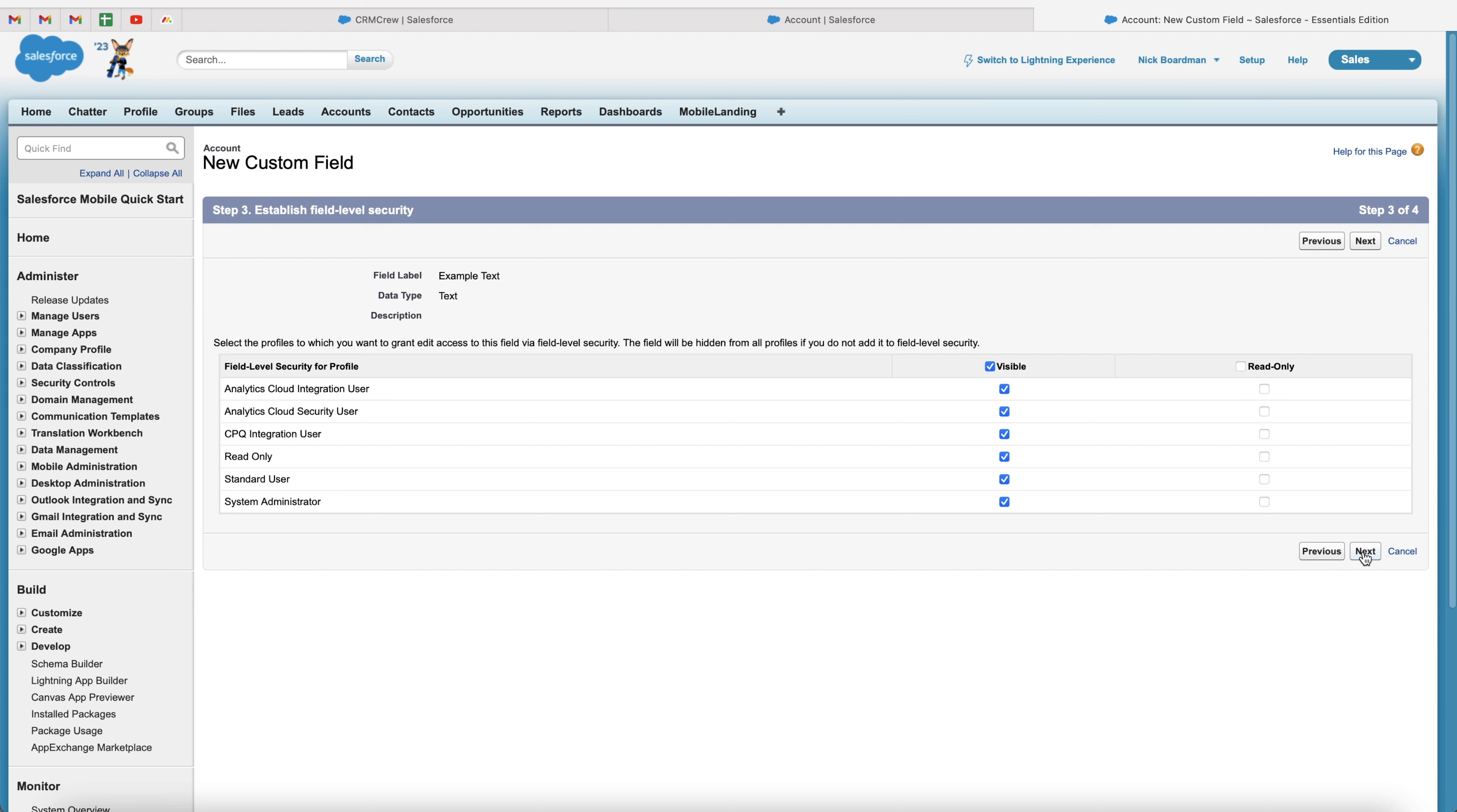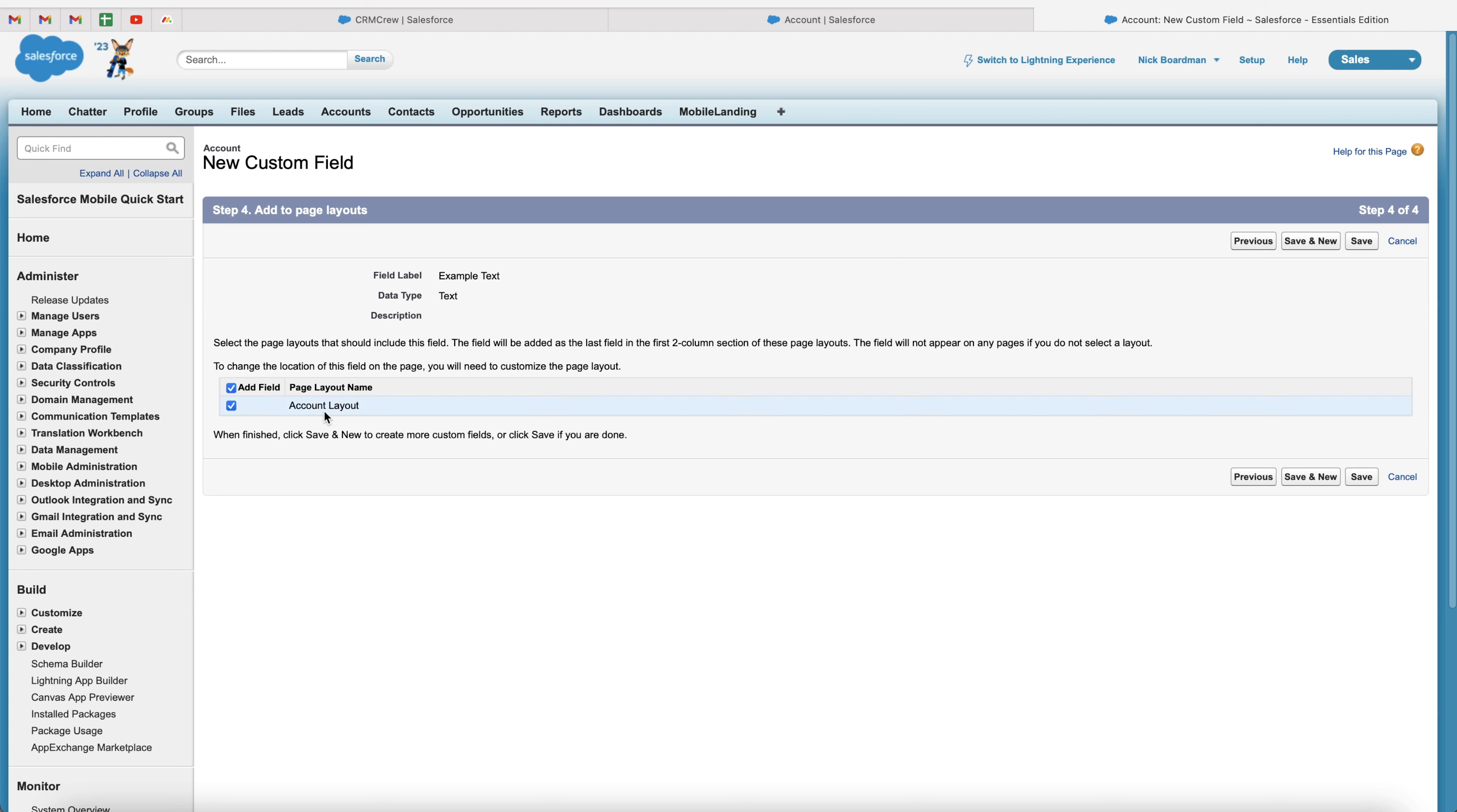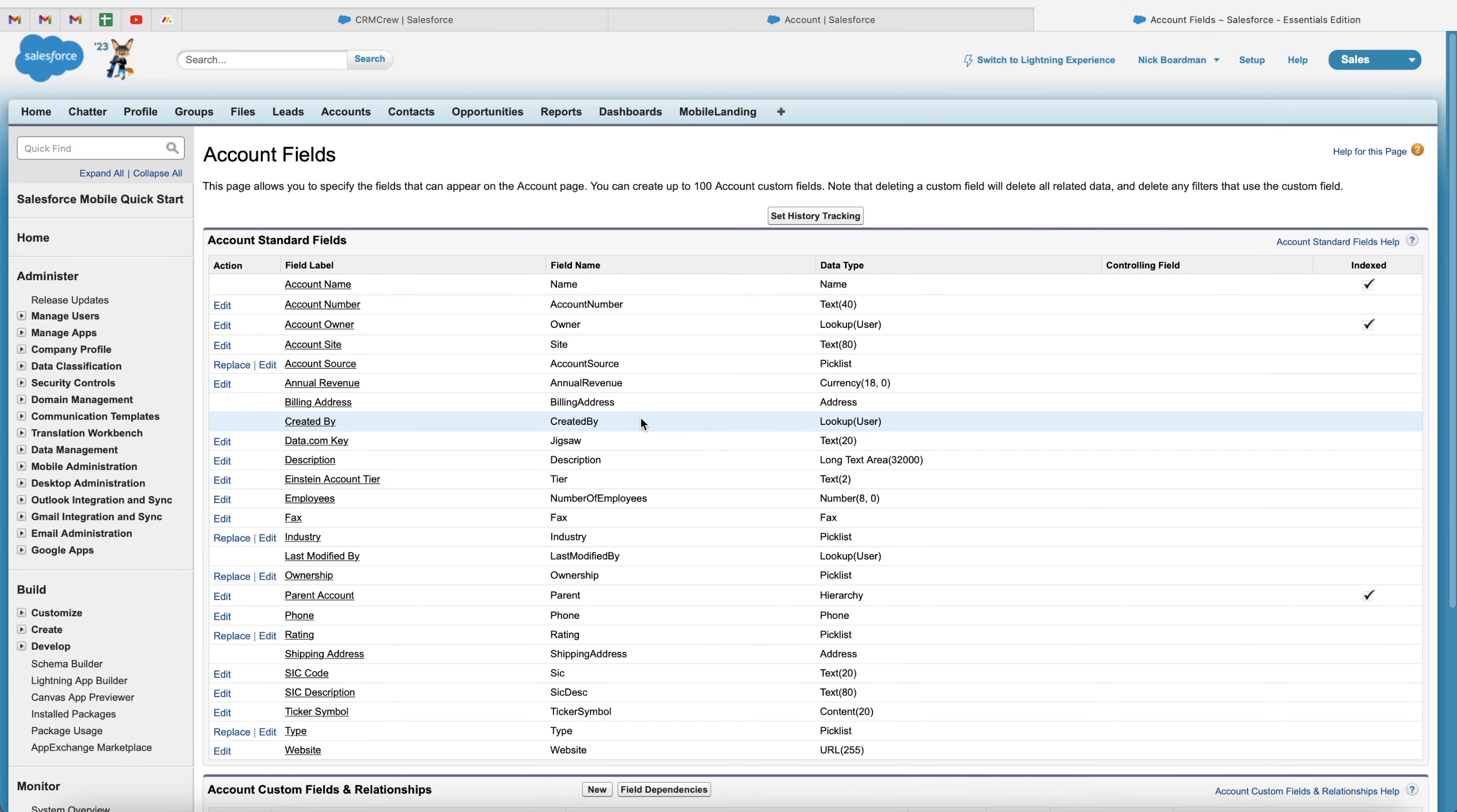And then finally, if you press the next button, you will then be presented with the final page, which is the page layouts. If you have multiple page layouts, you can select and unselect which field this particular page layout is going to be put onto. So as you can see, I've only got one page layout, which is the account layout. So I'm going to leave that be. And I'm going to go ahead and press the save button.